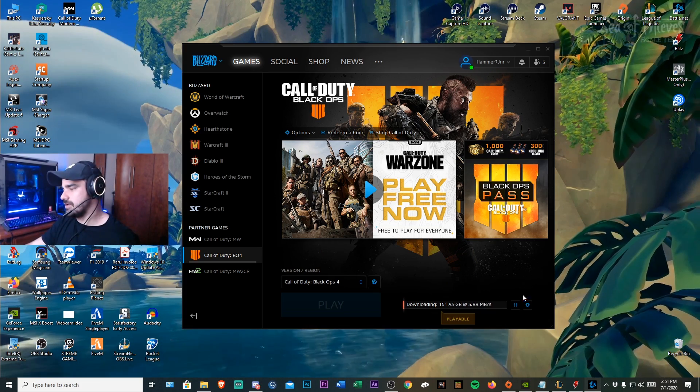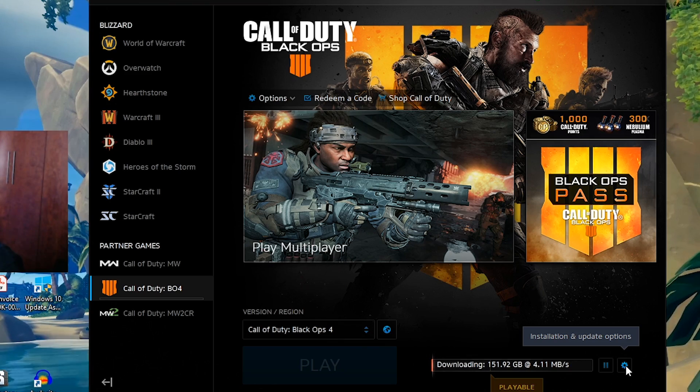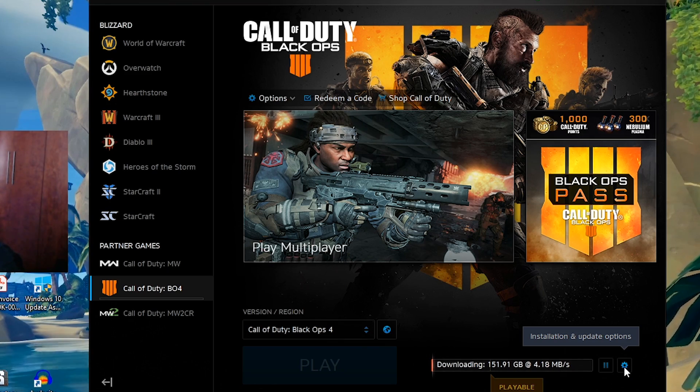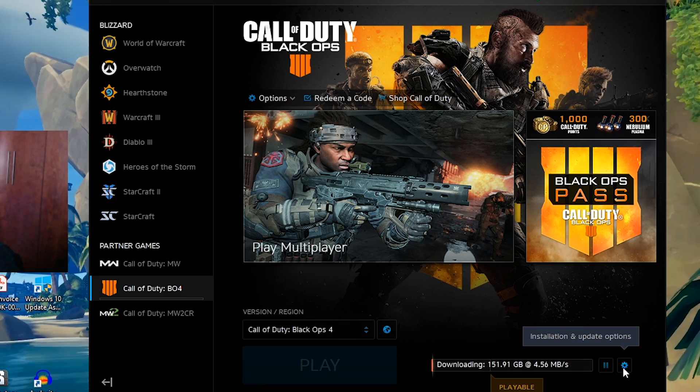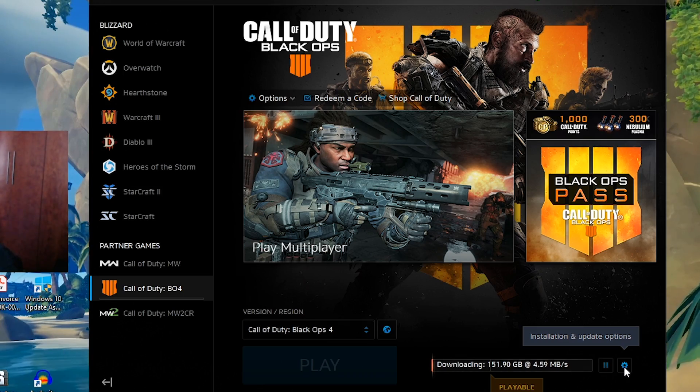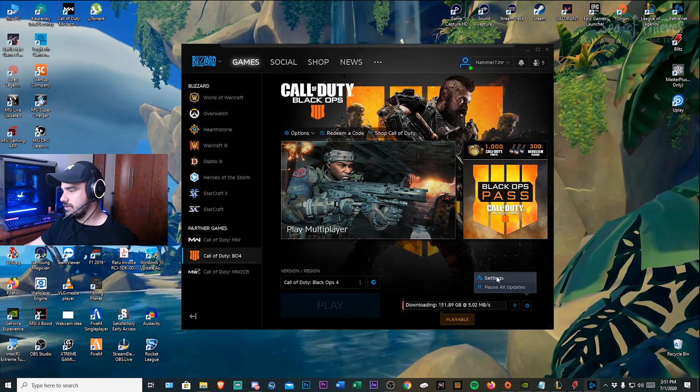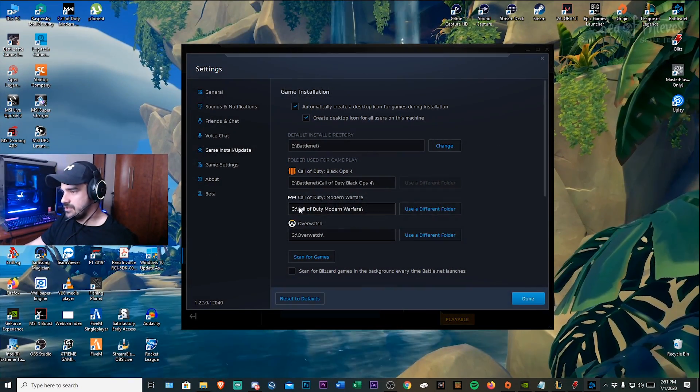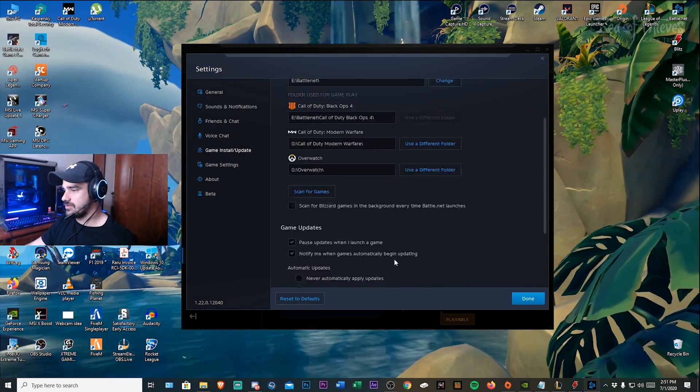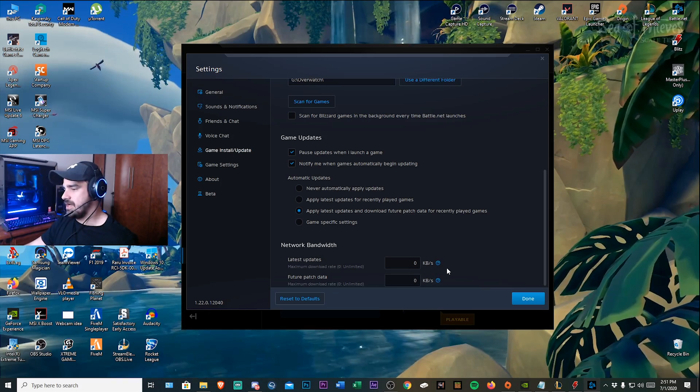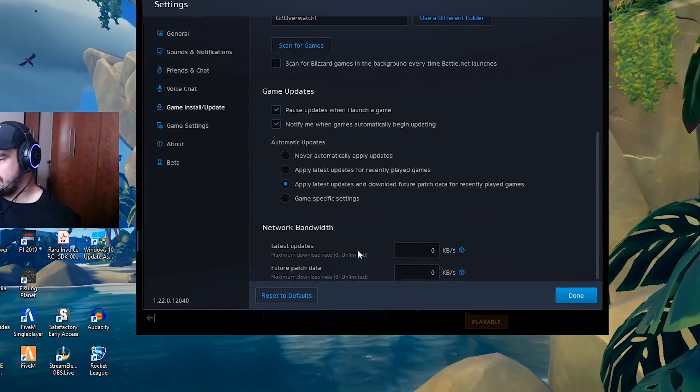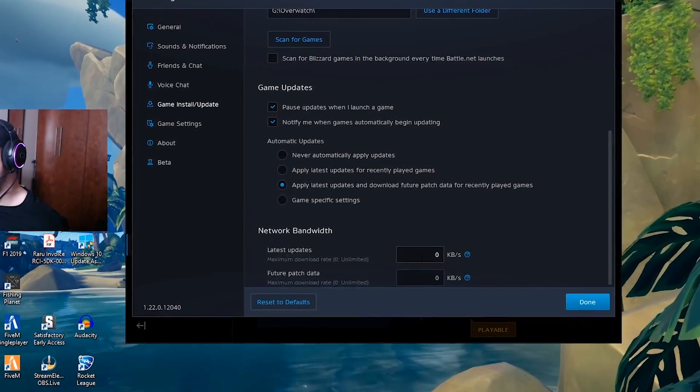Okay so what you want to do is click on this icon that says installation and update options. You want to go to settings. You want to go to game install updates. And then here where you see the latest updates.